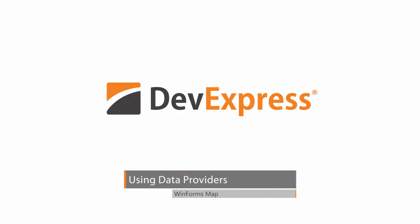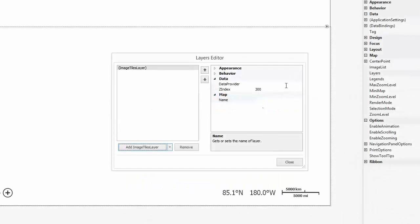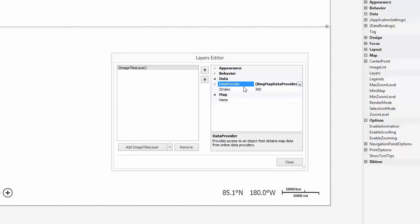The MapControl is a powerful tool that allows you to display cartography information. In this video, you'll learn how to connect the DevExpress MapControl to an ImageTiles provider.